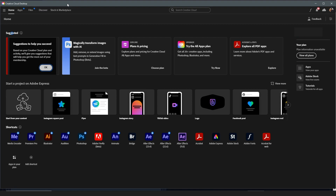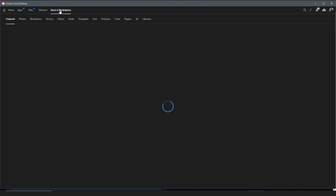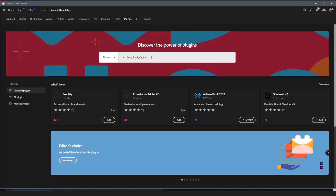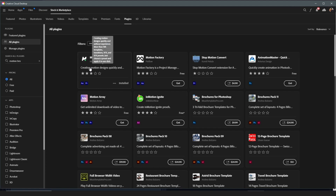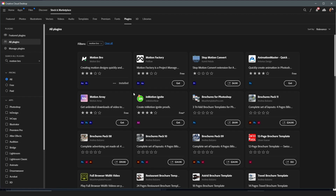When we come to Creative Cloud, which is the easiest way I would recommend for everyone, we come here to Stock and Markets, then we go to Plugins, and we can just search for Motion Bro and press Enter. You should see the plugin here, which is for After Effects and also for Premiere Pro. I already have mine installed, but if you don't have this installed you should just click Install — it's a free plugin. Once you have it installed, that's it for step one.